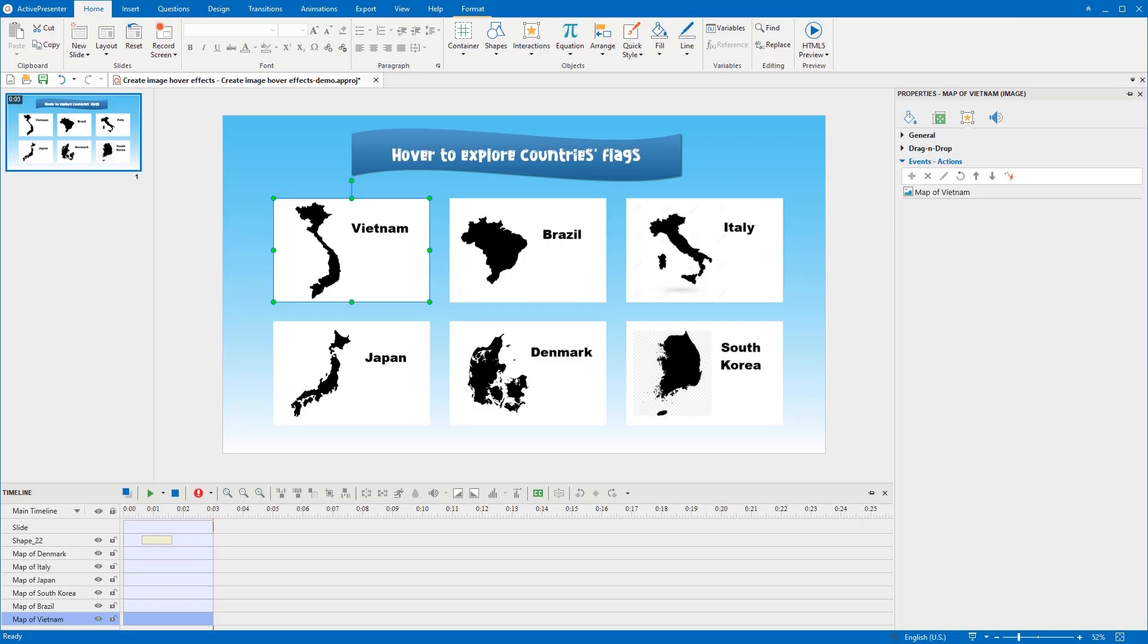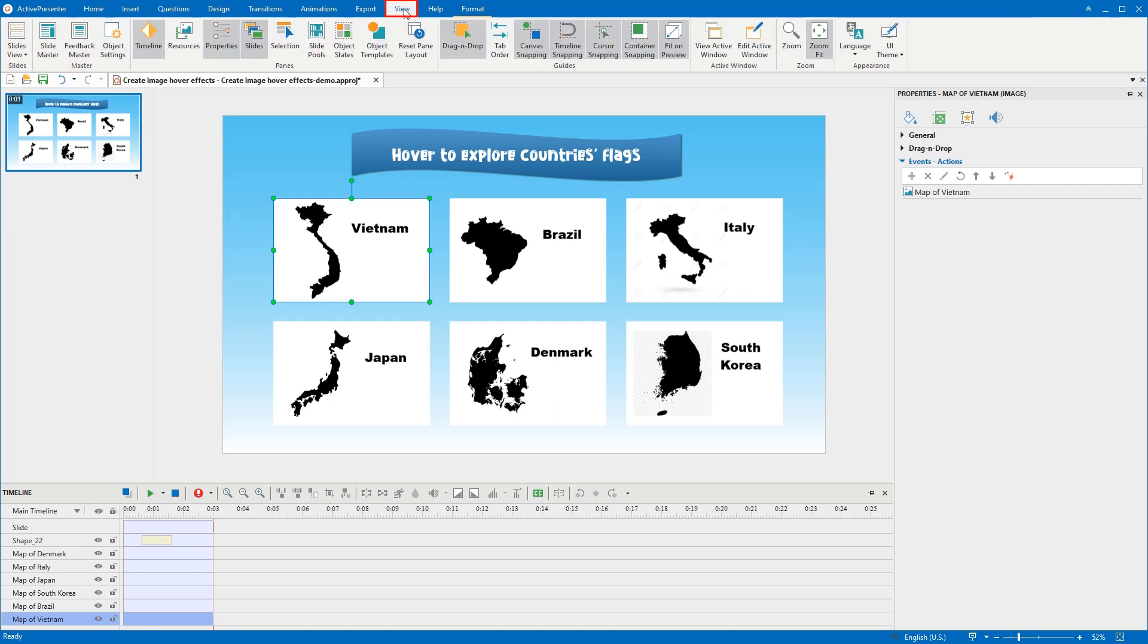Easy to create hover effect on images by using ImageStatedEventAction. First, to create different states for an image, just go to the View tab and select Object States.